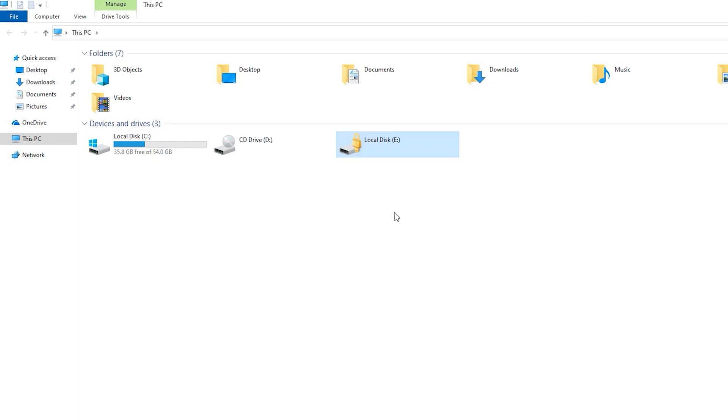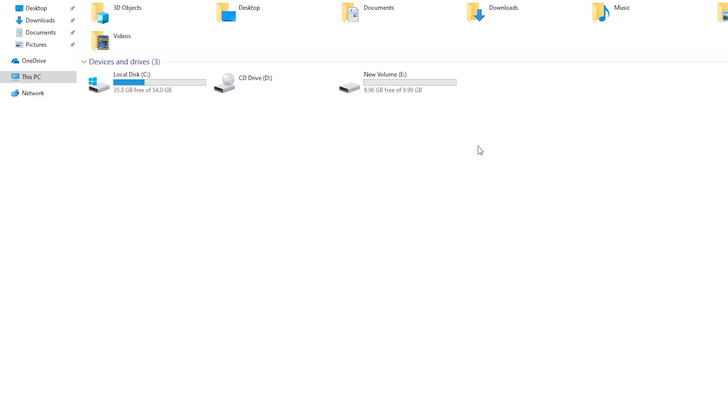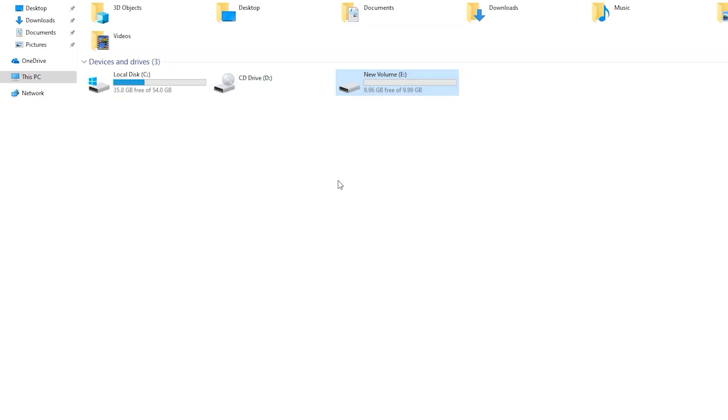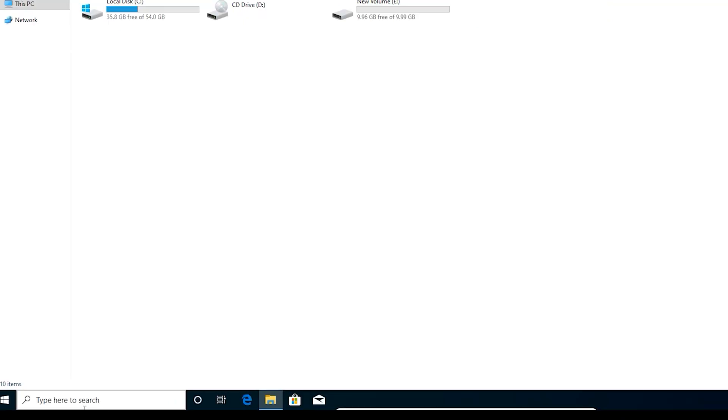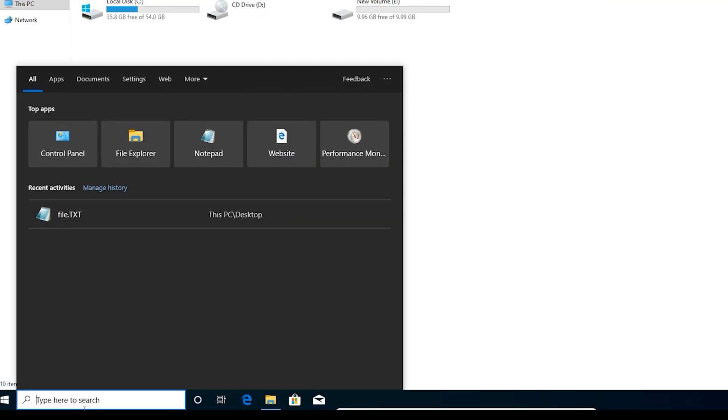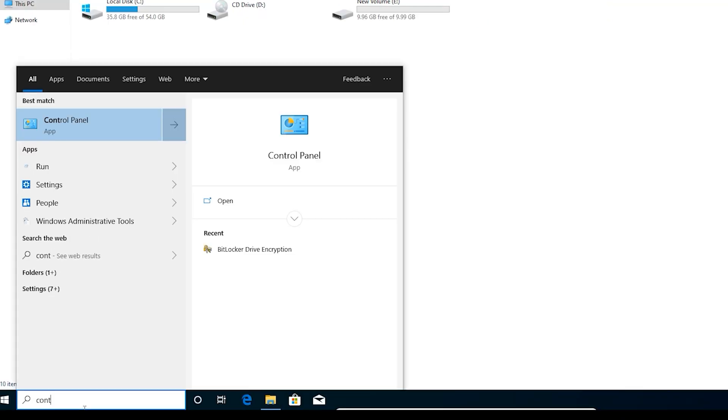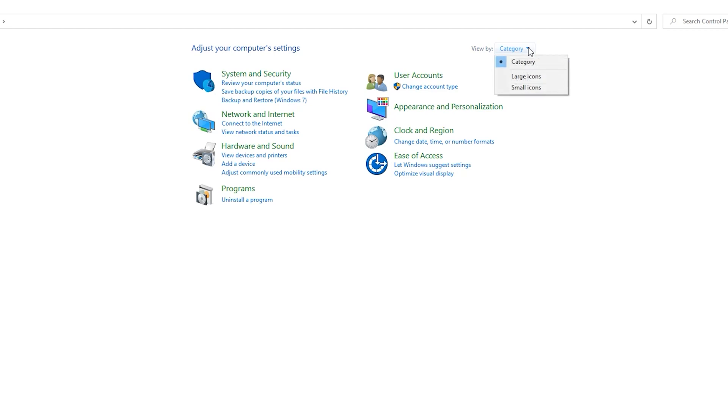I want to lock this drive. It is drive E. Type here Control Panel, click here.